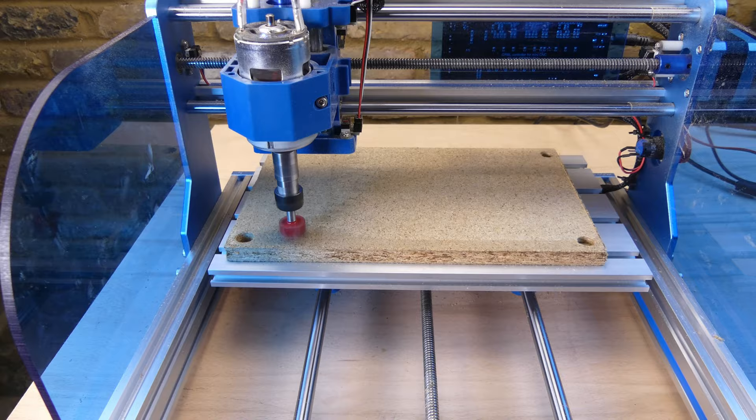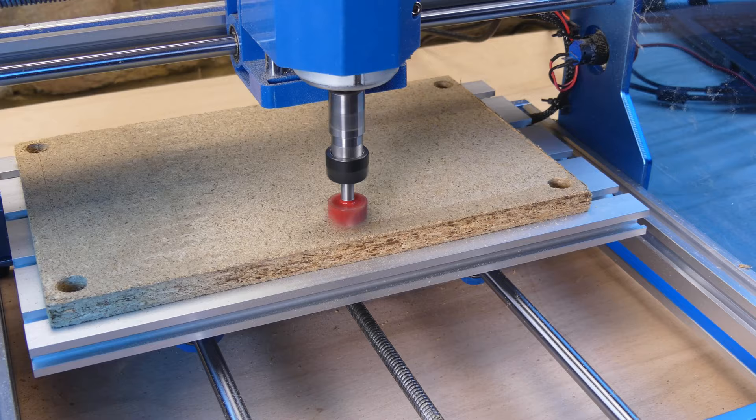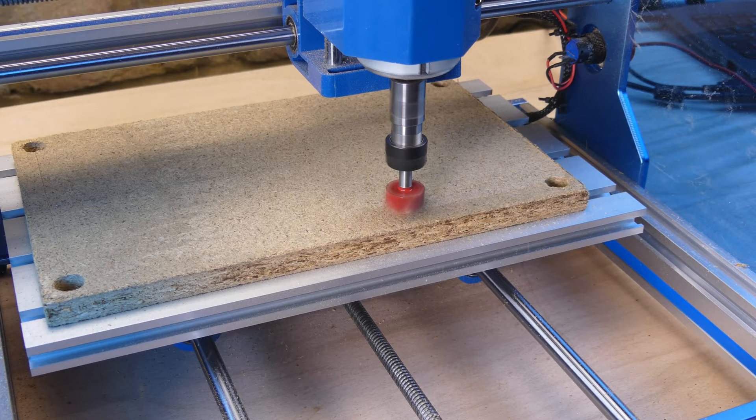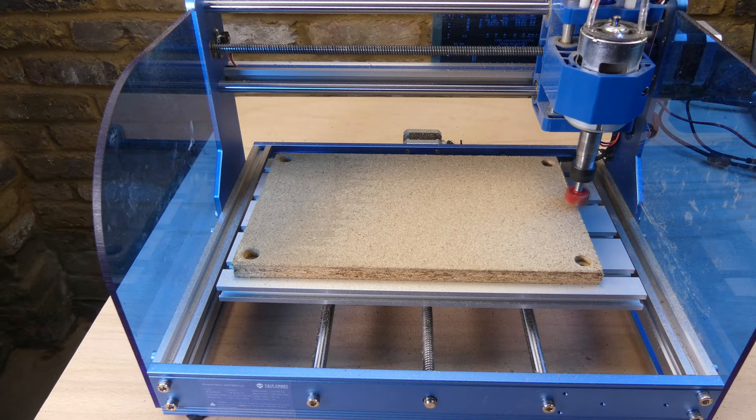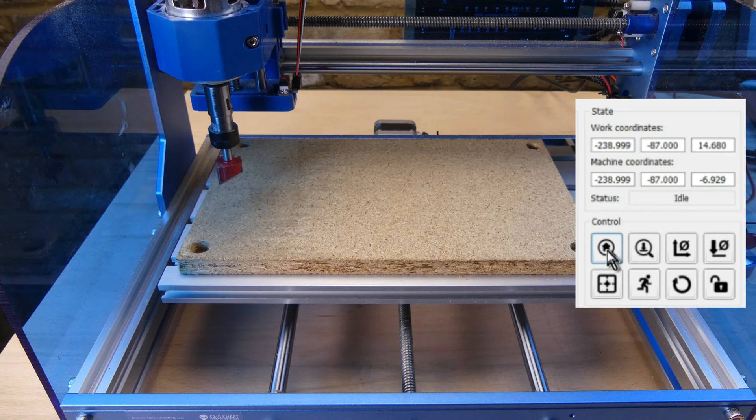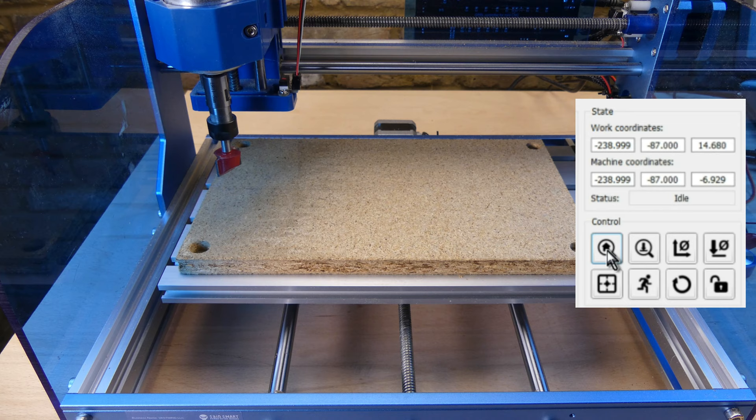You can see that the left hand side is lower than the right hand side and the bit is not cutting into it. So we will run it again and this time zeroing the Z axis on the left.